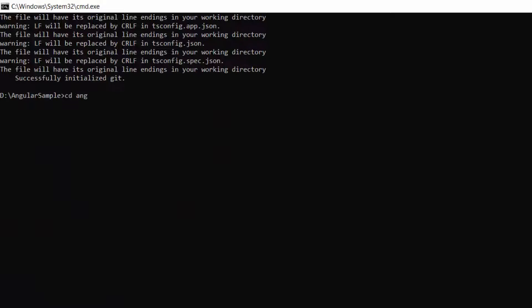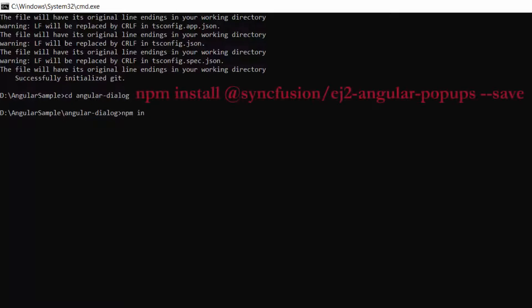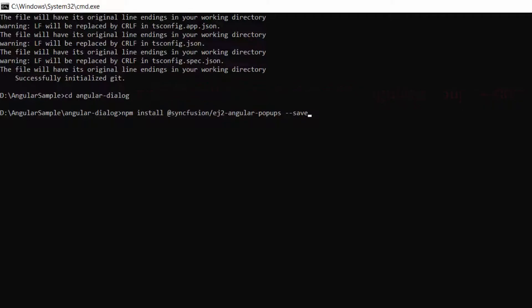Now I navigate to the project folder. To use the Syncfusion Angular Dialog, I need to install the Syncfusion Angular popups package and its dependencies using this command: npm install @syncfusion/ej2-angular-popups --save.